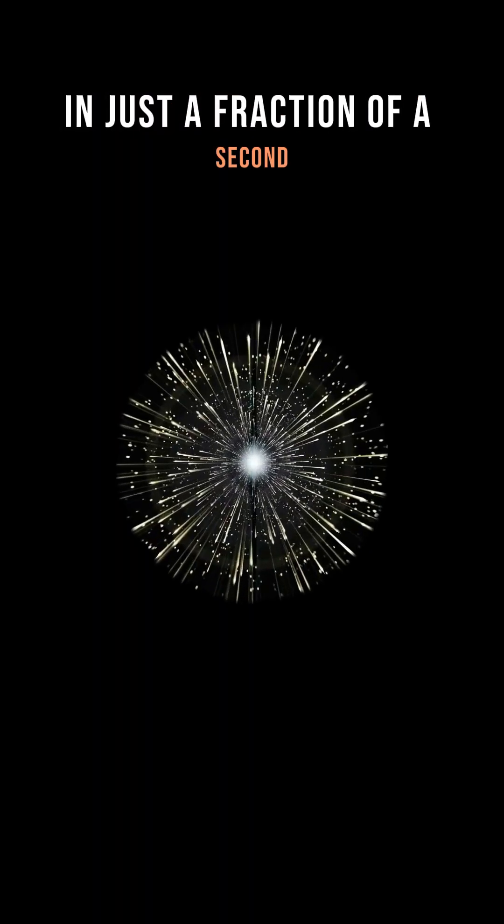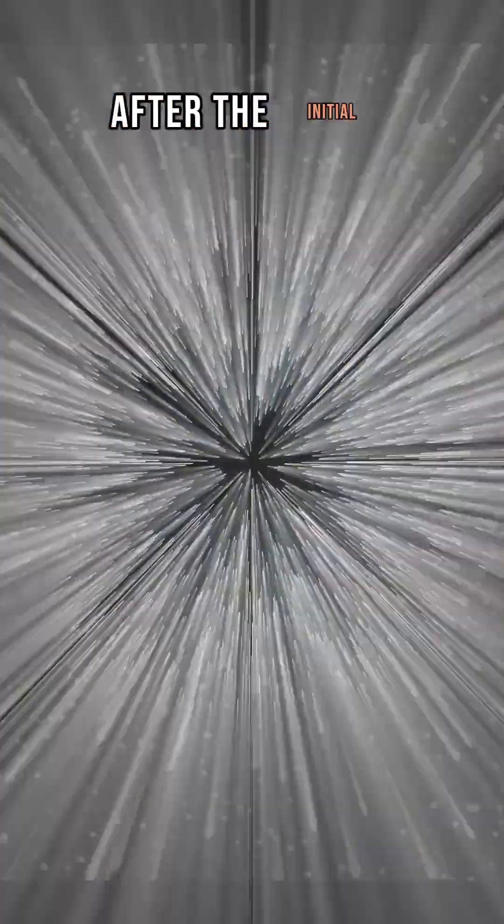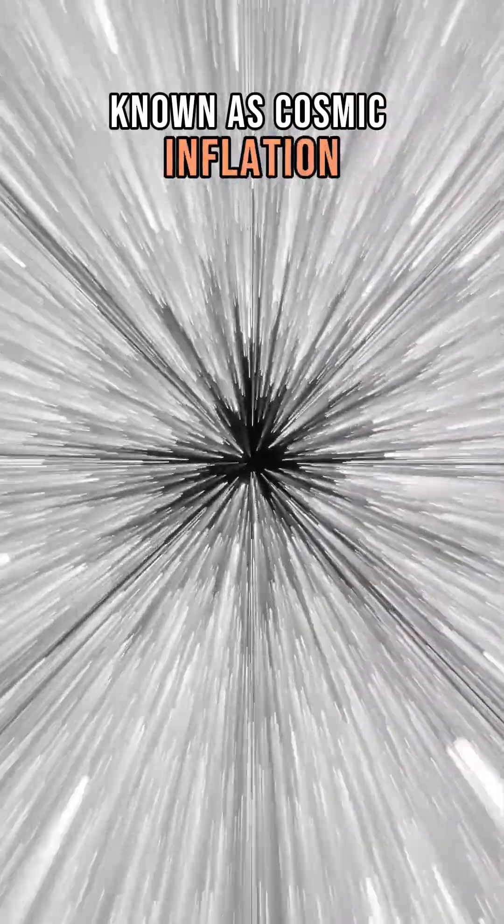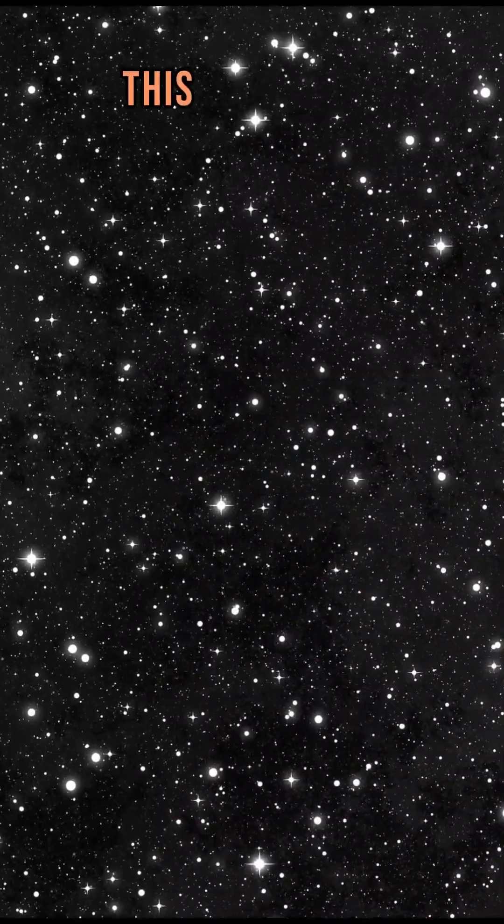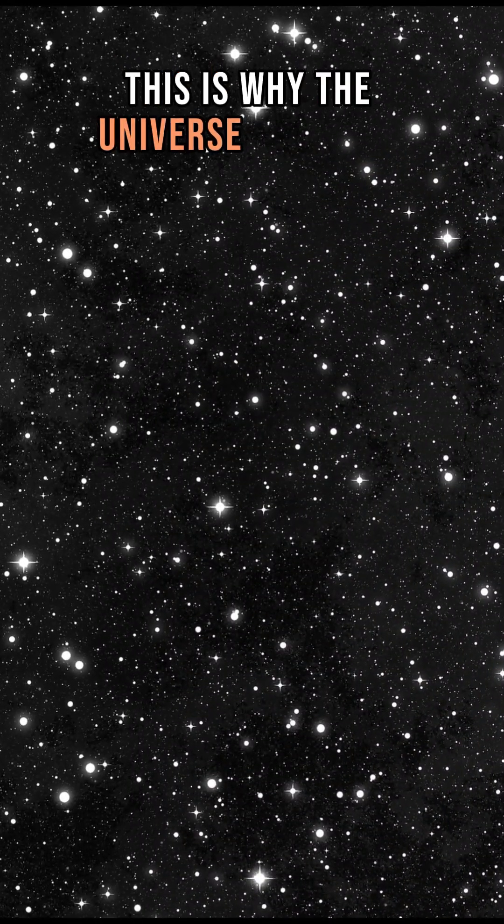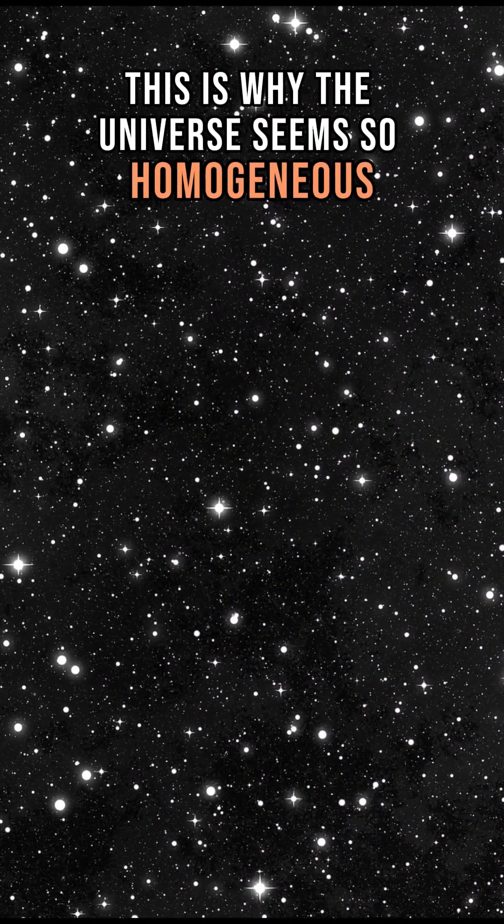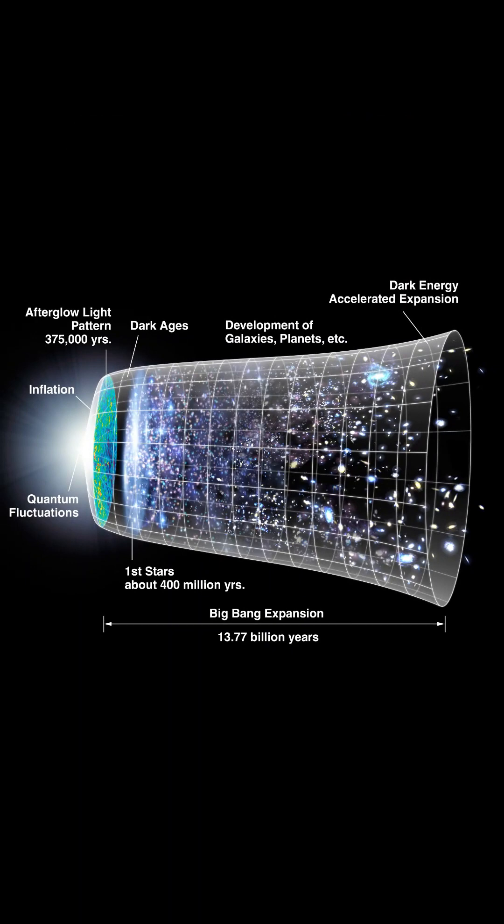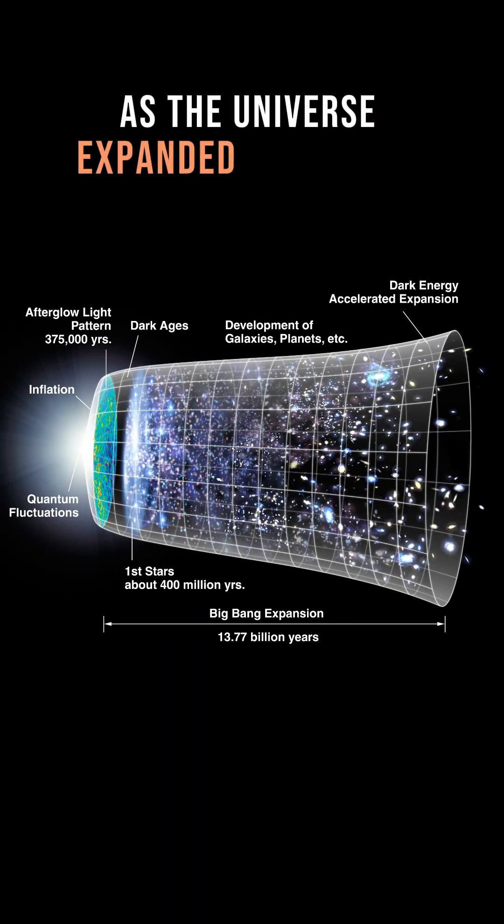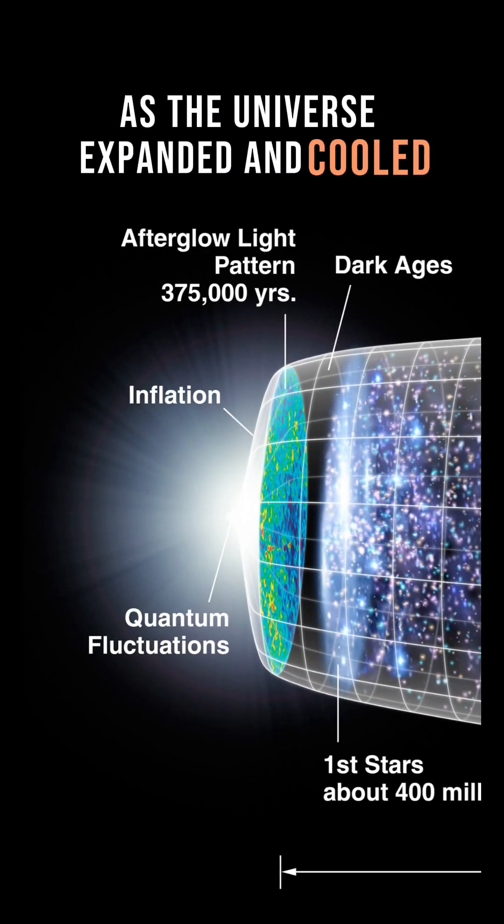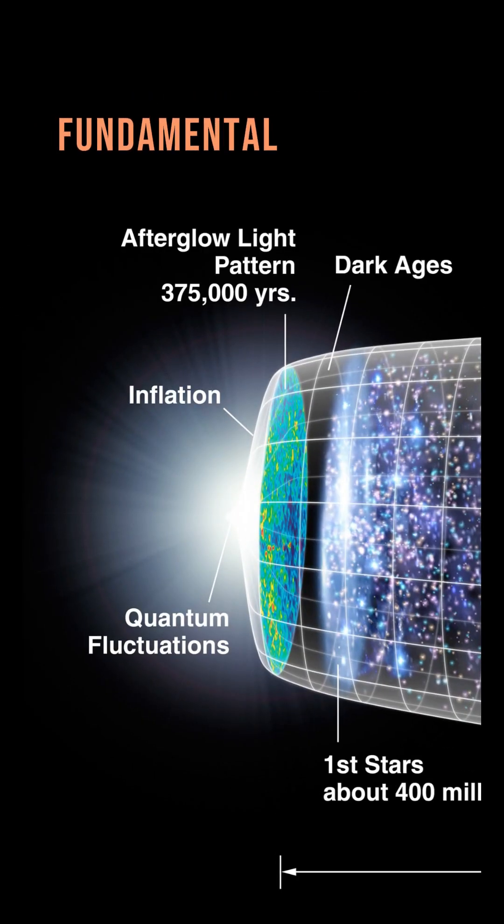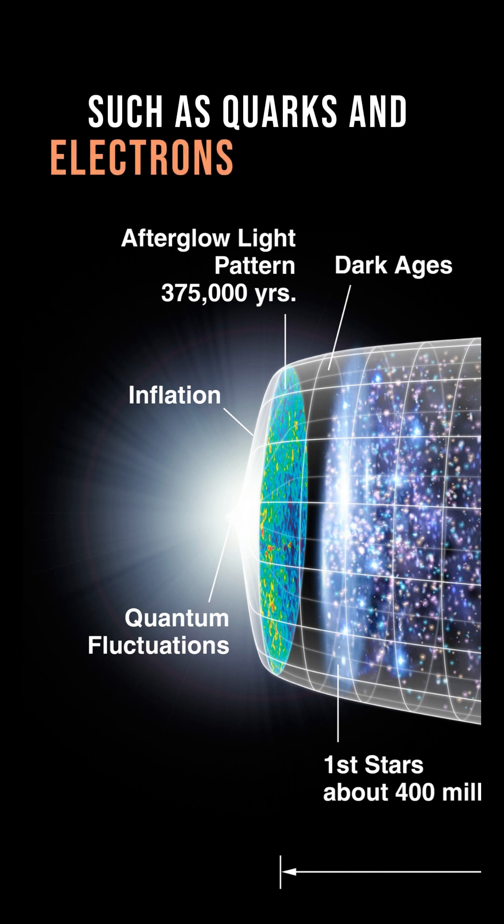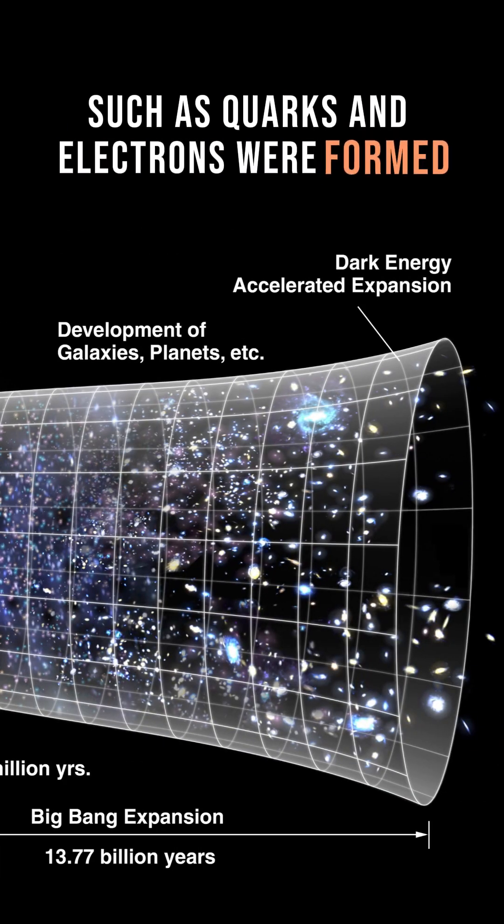In just a fraction of a second after the initial singularity, a fast expansion of the universe happened known as cosmic inflation. This is why the universe seems so homogeneous and structured today. As the universe expanded and cooled, fundamental particles such as quarks and electrons were formed.